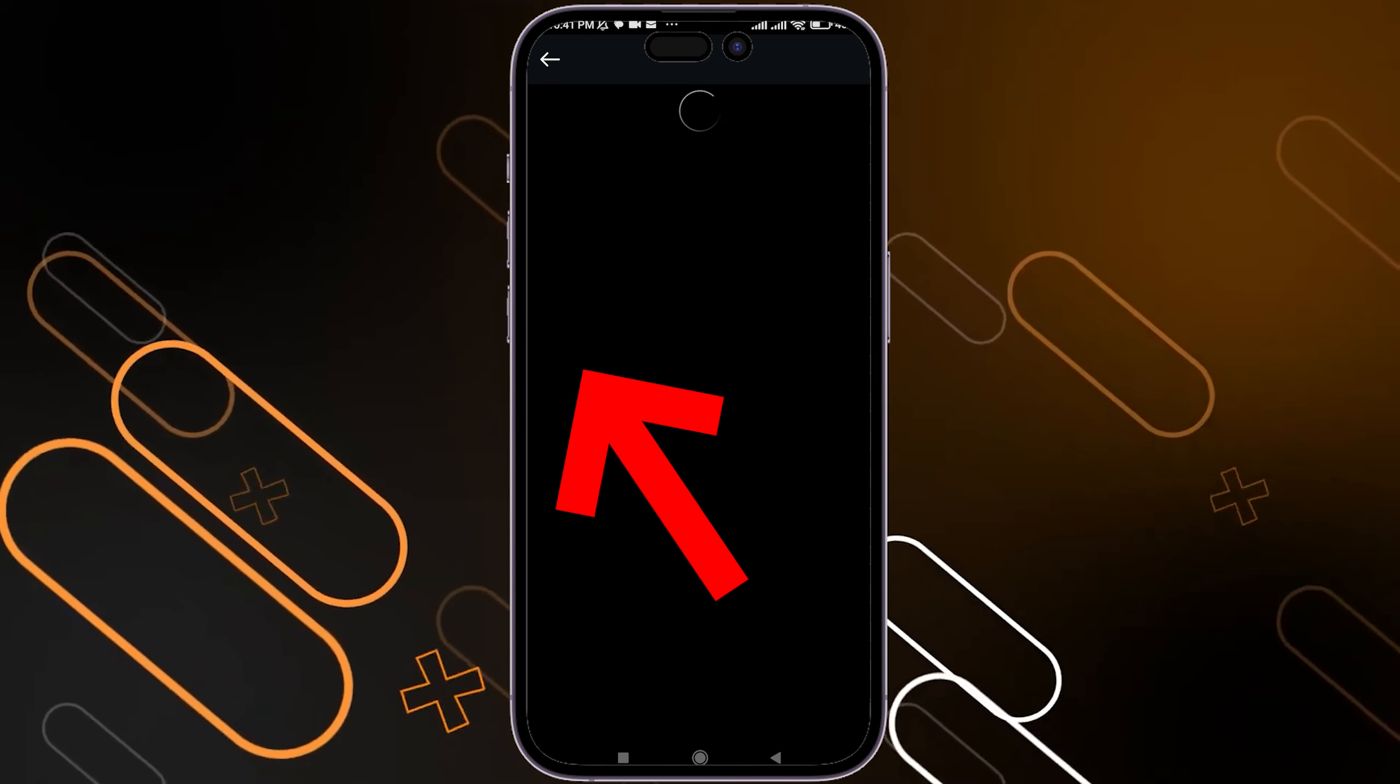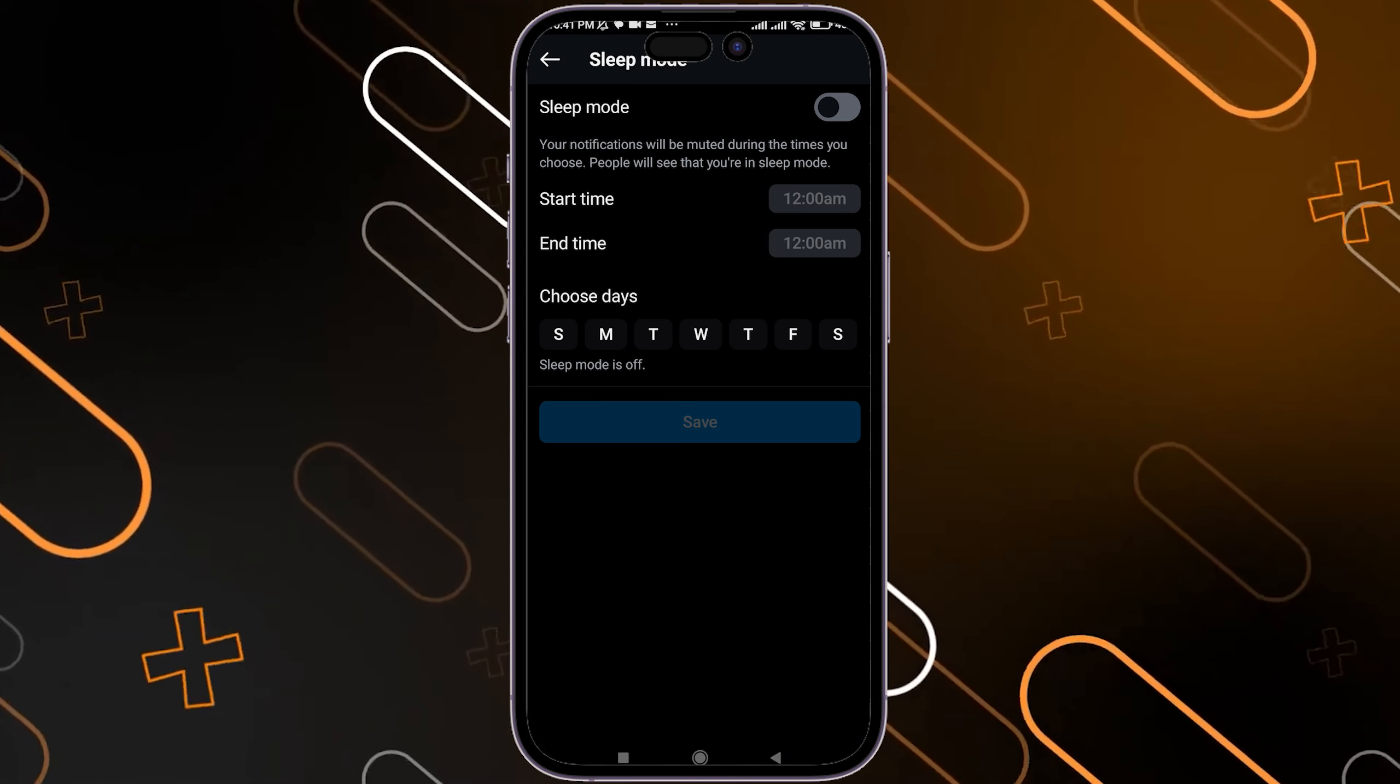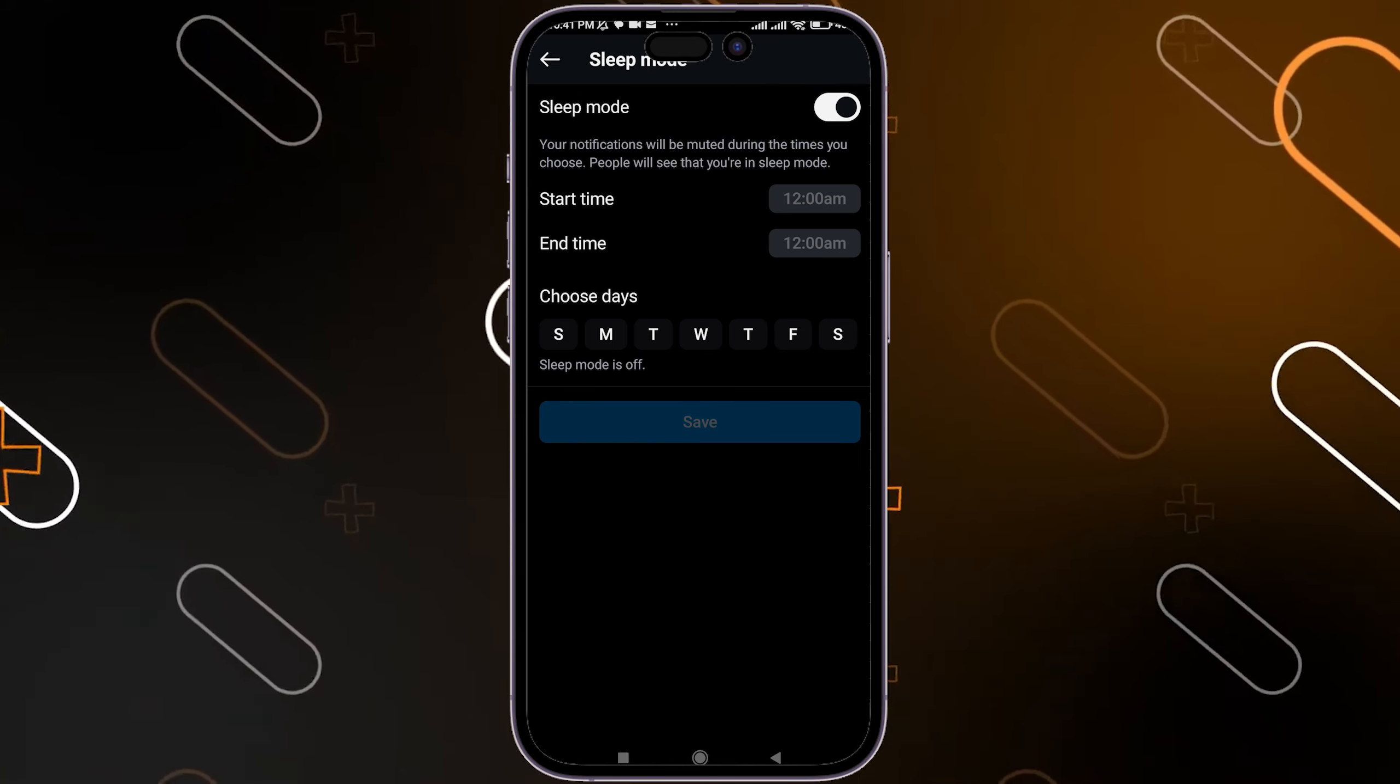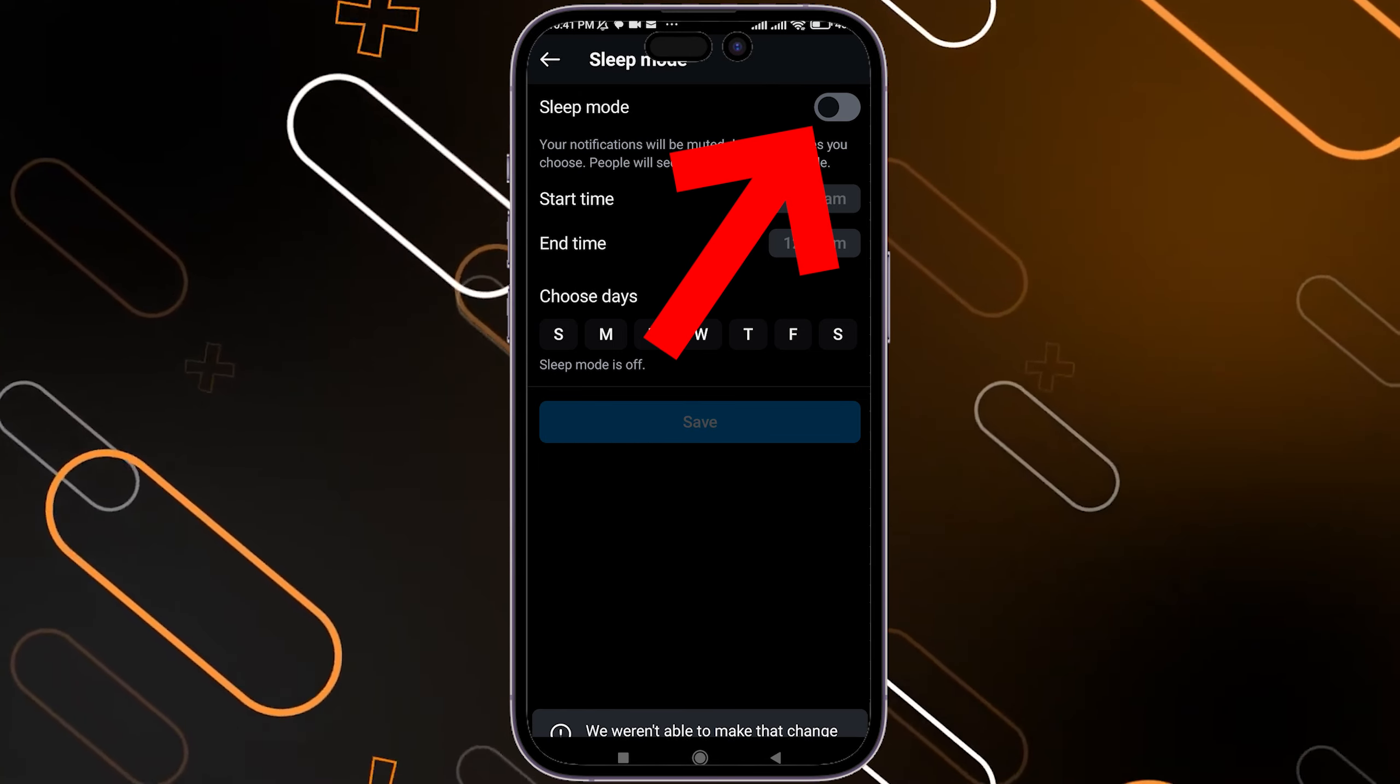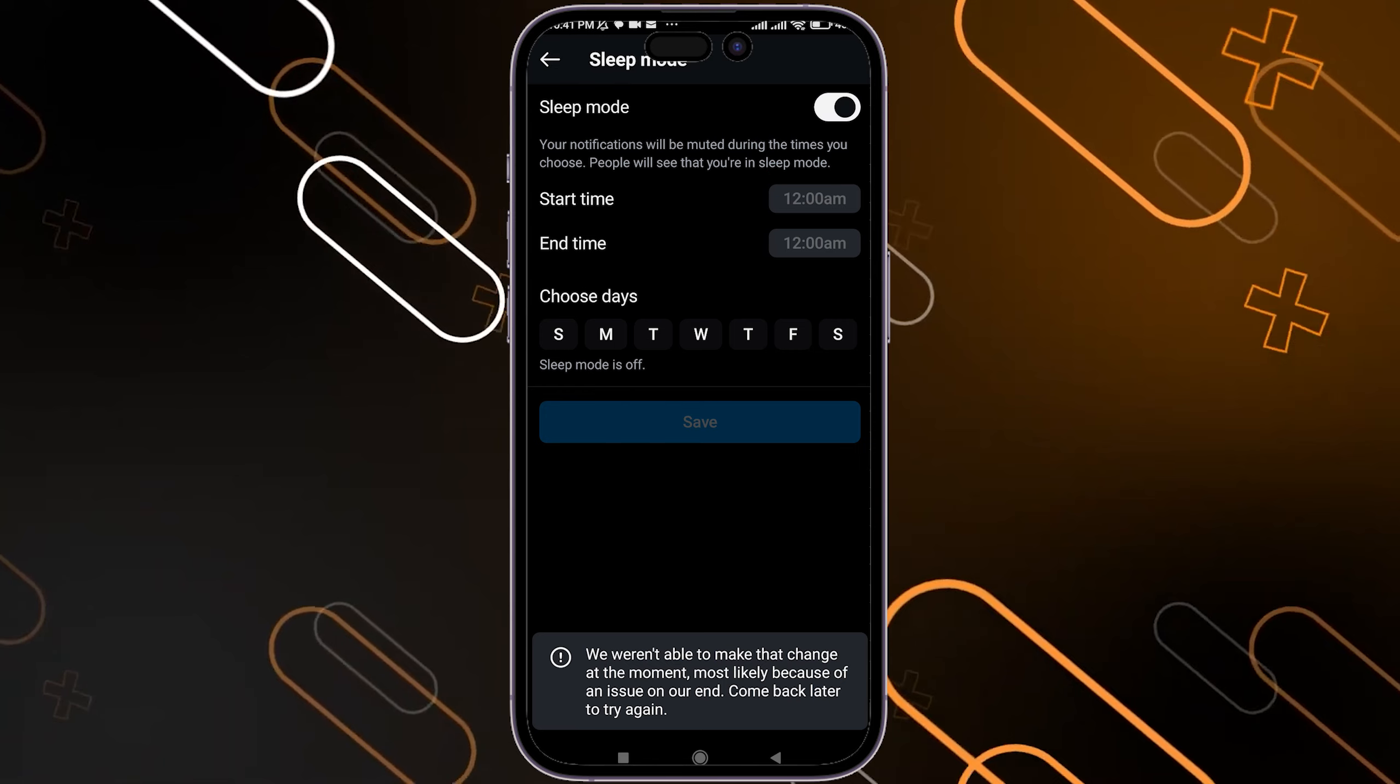Just tap on it and here you'll see the sleep mode toggled on. You just have to toggle it off by clicking on it.